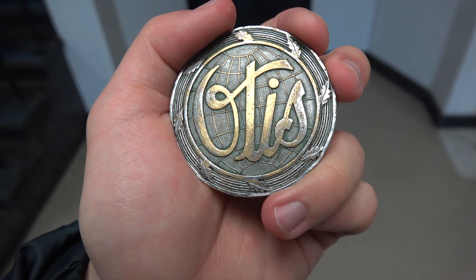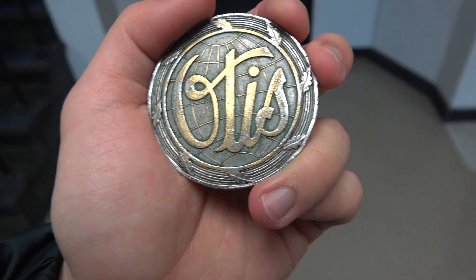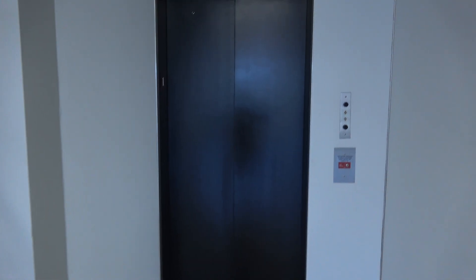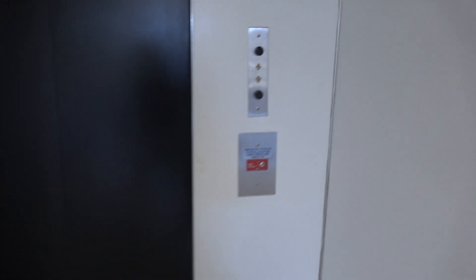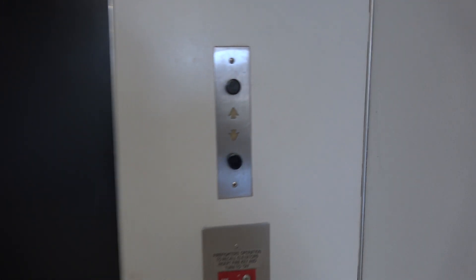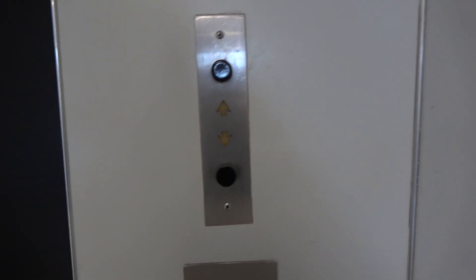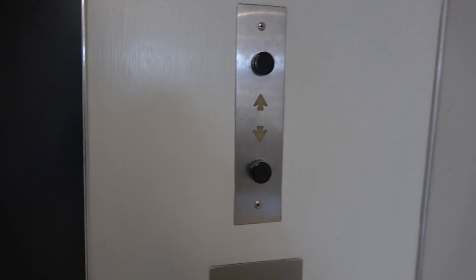Here we come to the elevator at Hire Hall at Southern Methodist University in Dallas, Texas. This is an Otis Black Button elevator.